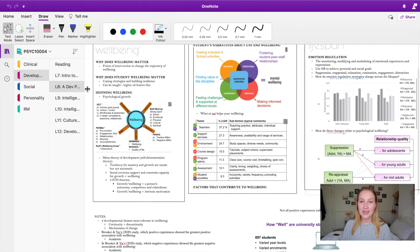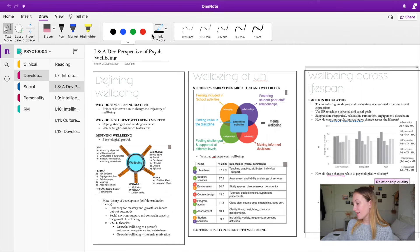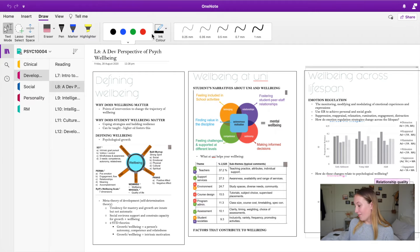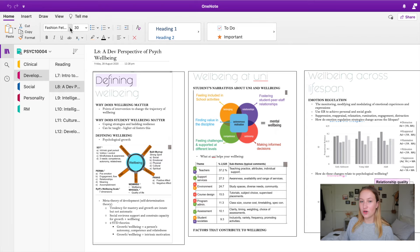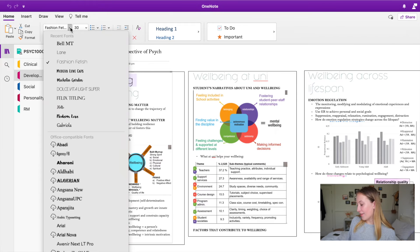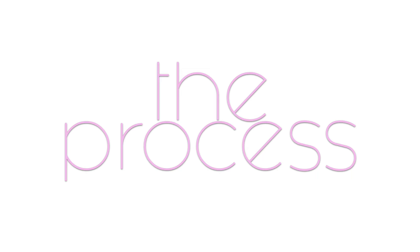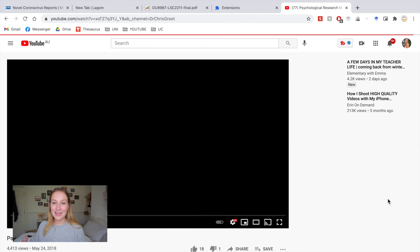This is what a typical lecture note page looks like. I put 'L' for lecture and then the lecture number and title at the top. At the start of most lectures, they give an outline of the main subheadings, so I use that to create my headings. I write them out beforehand without formatting them. I've downloaded the font Fashion Fetish, and that's the font I use for all my headings. Before I sit down to take notes, I need to set everything up — the first thing I do is get the lecture up.